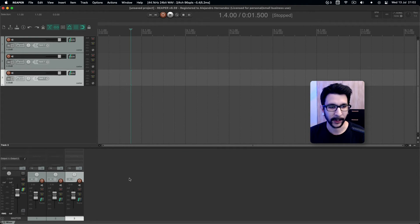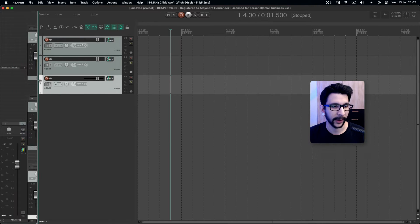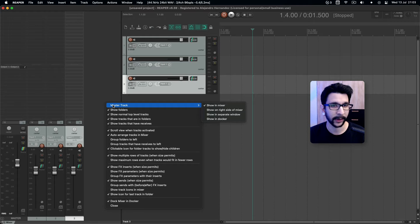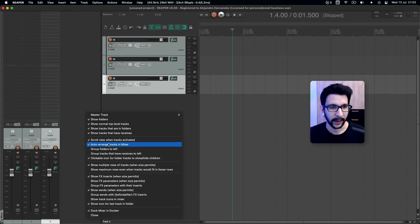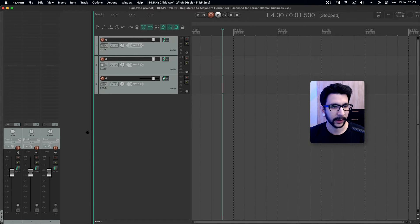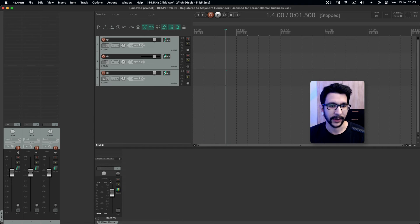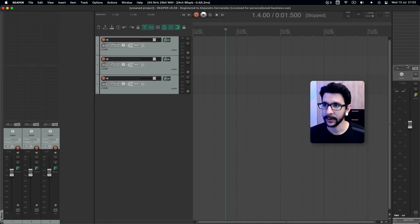Starting from scratch — your mixer is probably going to be at the bottom docked with a tab. Move that tab over to the left side where you see a white line. Now you'll see there's a master track in there. Right click anywhere in an empty field, and where it says 'show master track' or 'show meter,' just disable that. Also disable 'show multiple rows when size permits' so the layout stays like that. Then go to the master track and press 'show in docker' — now you can move it to the right side. Now you have your master on the right and your tracks on the left.